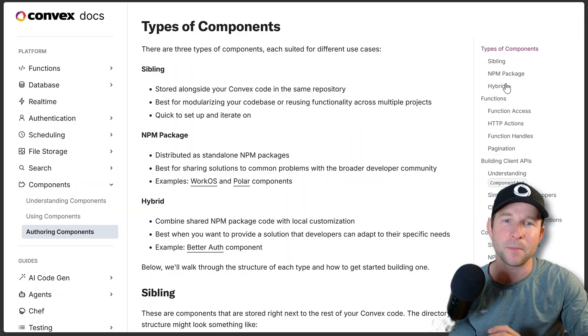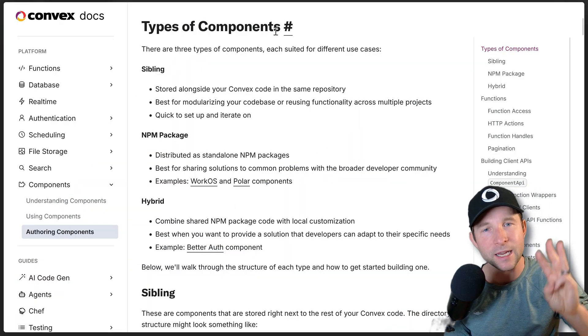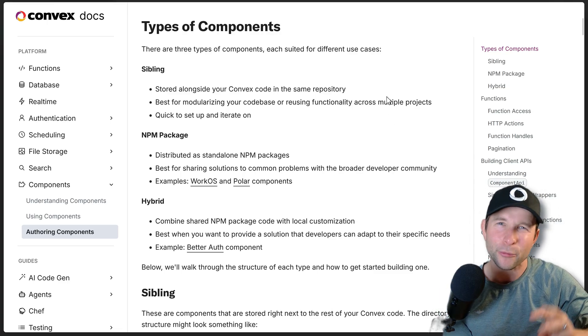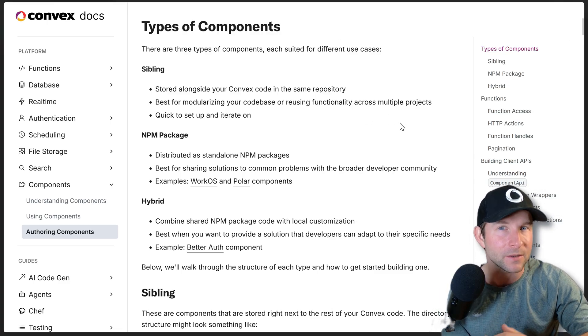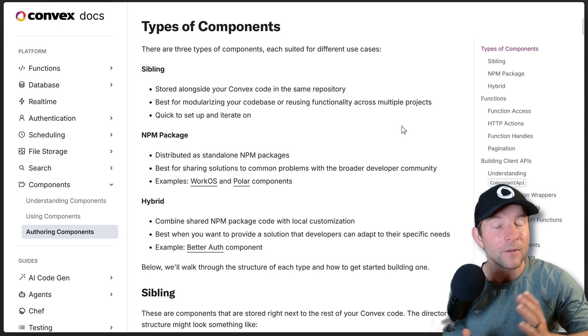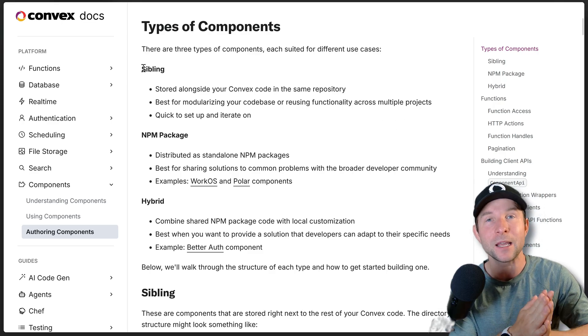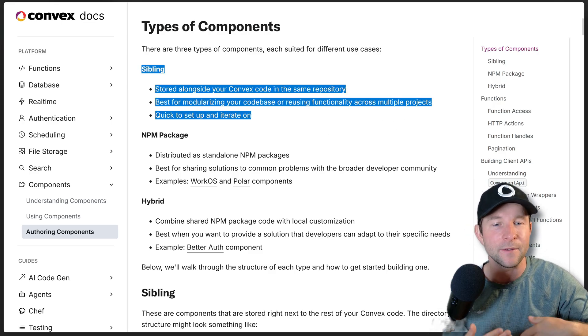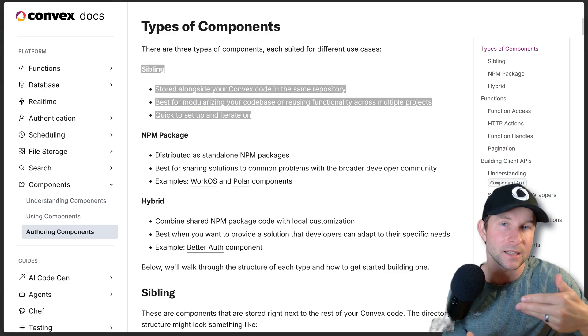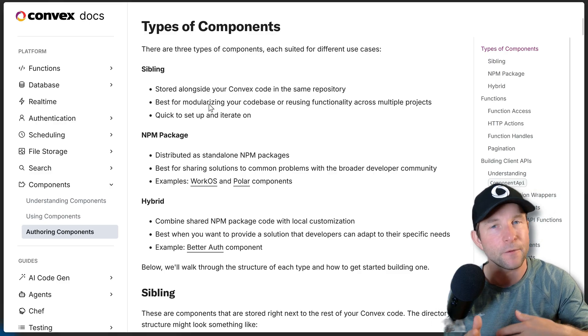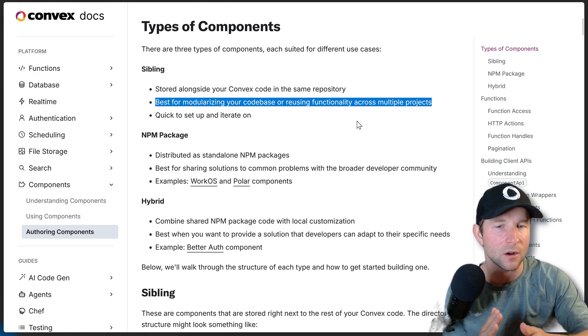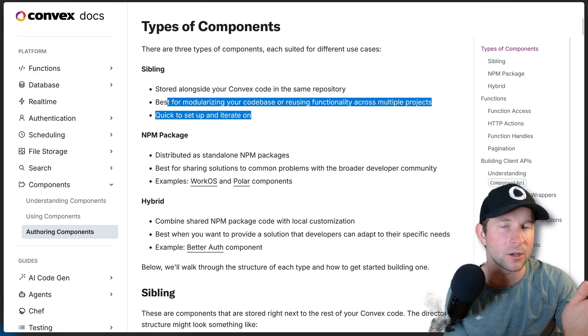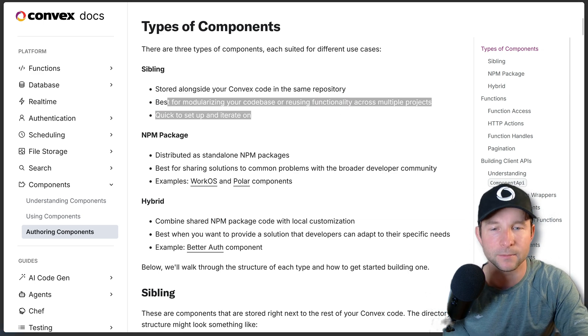All right, so first up, let's talk about the three types of components. Kind of more like three different ways of writing components rather than three types. But anyway, first you have a sibling component. So these are components that are going to live alongside your convex code inside your project. These are great for modularizing smaller parts of a larger project and are super quick to iterate on, as we will see a little bit later.